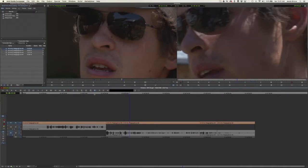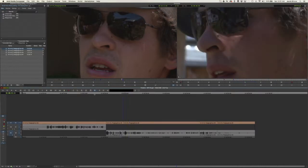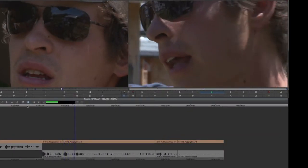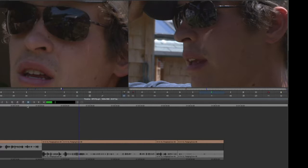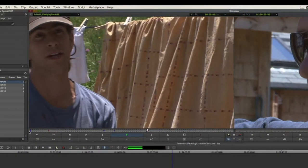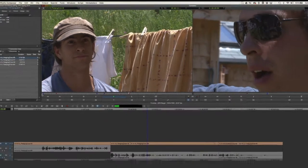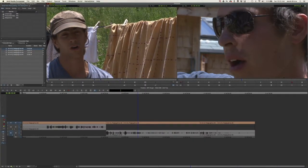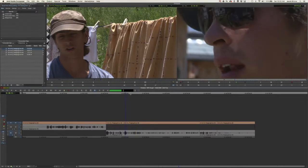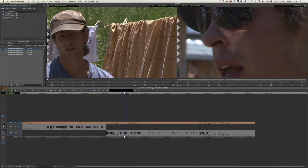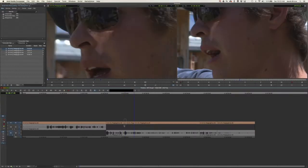By solving this problem, we've created another — a jump cut where we cut from Lucas to Lucas. This is a common occurrence and we shouldn't be worried about it; it's just another problem to solve. We need a shot of Ian listening, and there's also that little moment where he's saying 'you know,' so if we could find a shot where he says 'you know' on camera, that would be ideal. This clip is interesting because Ian says 'so,' and in terms of mouth movement, 'so' is a lot like 'you know.' Let's find the precise frame where his mouth opens on the source side, make a mark in, and match it in the cut.